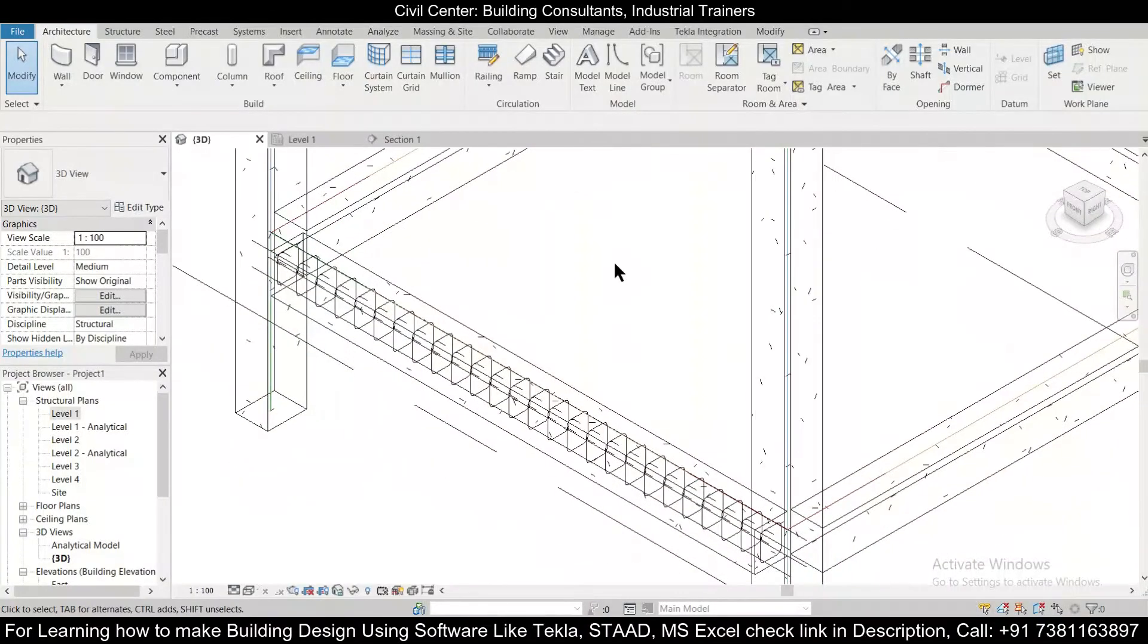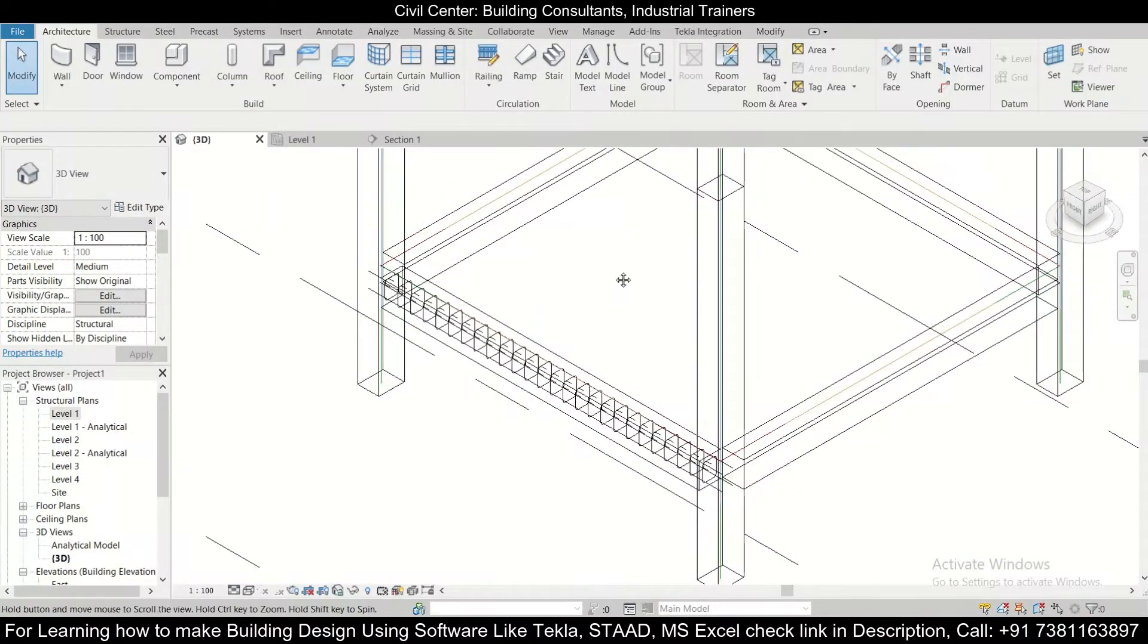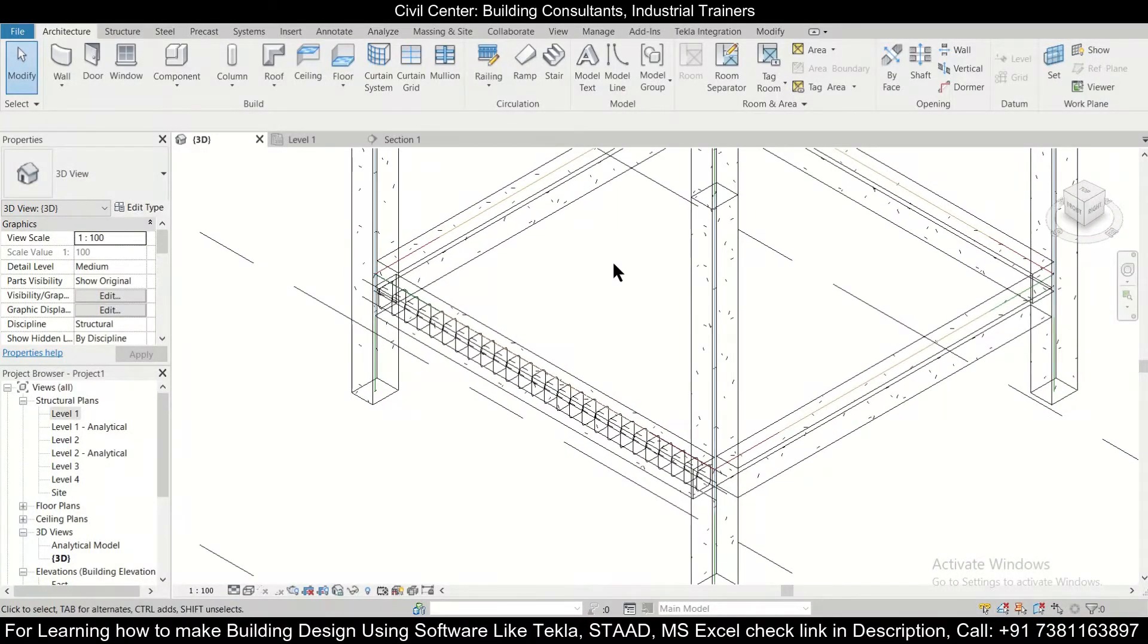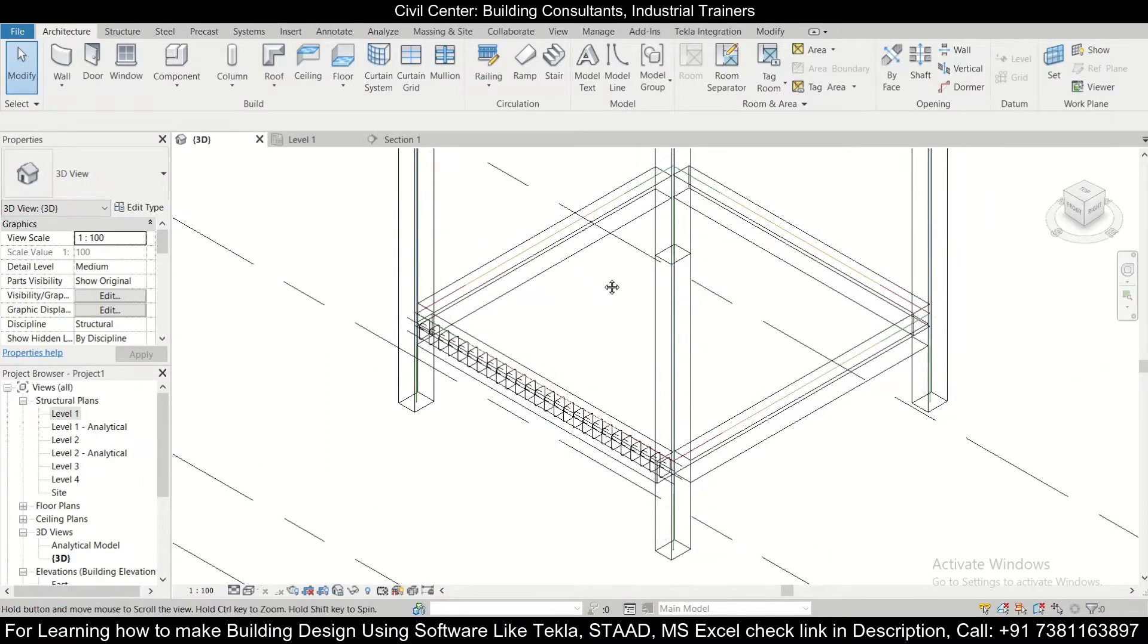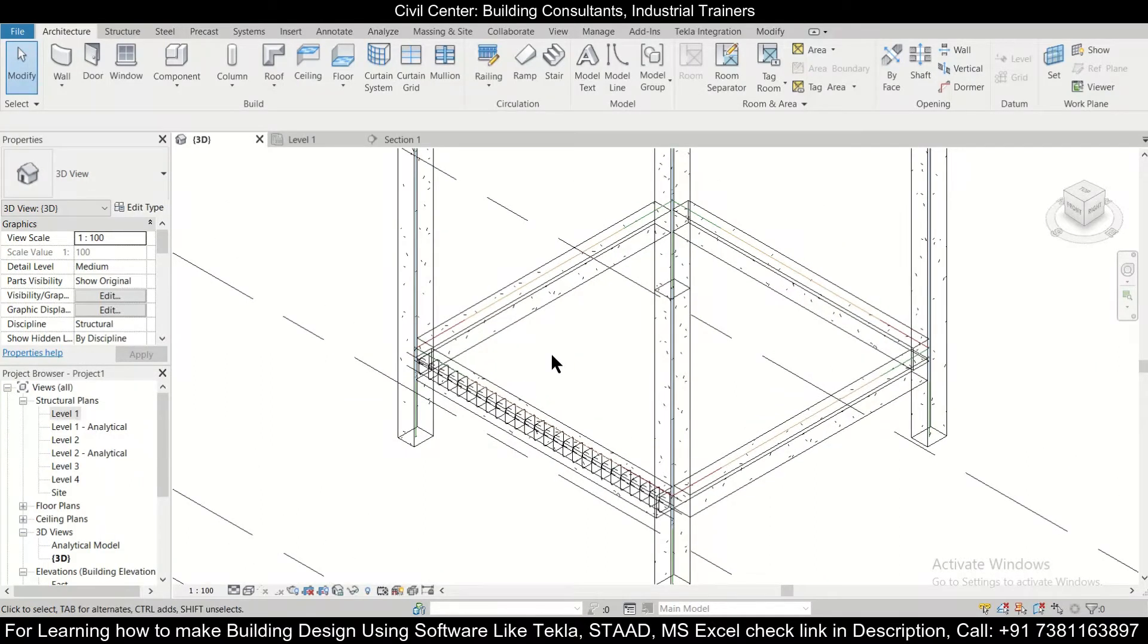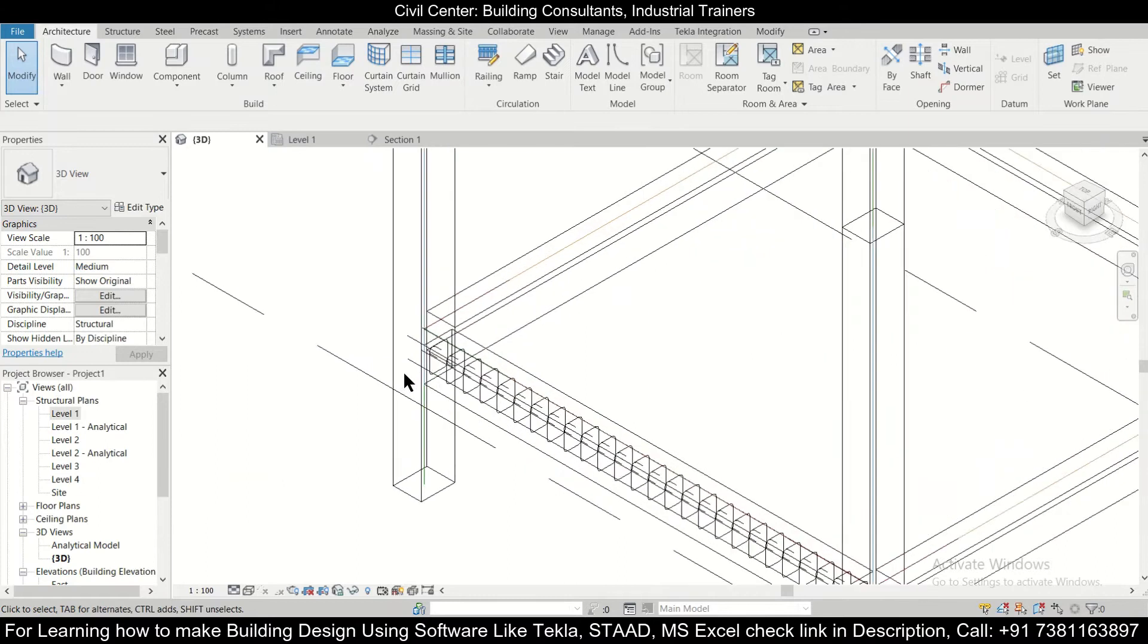Hey guys, this is your friend Maynag from Civil Center and I welcome all of you back to our channel and another video on Revit structures. So friends, in today's video on Revit structures, I'll show you how to add extra reinforcement in a beam in Revit structures.